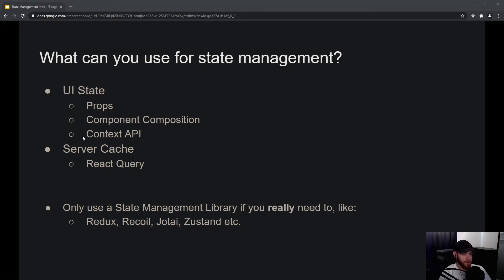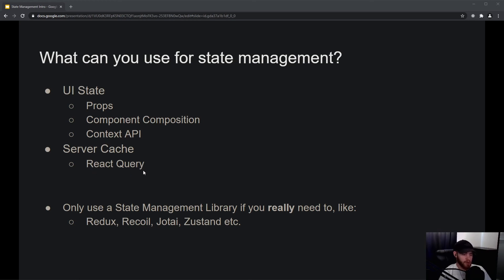But you will find that the cases where you really have to use the Context API are limited. And for our server cache, we're going to use a technology called React Query, which is great and will take care of that. We will also learn about Redux.